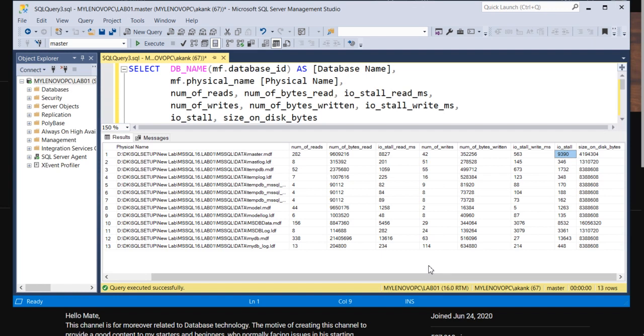If disk response is very slow, then you have to go with faster disk. And either you can move the database file to another drive which is having the high response. If a particular drive is having any issue, you need to move the database file to another drive.